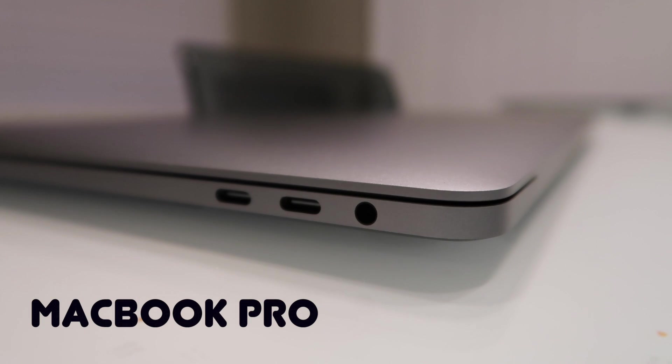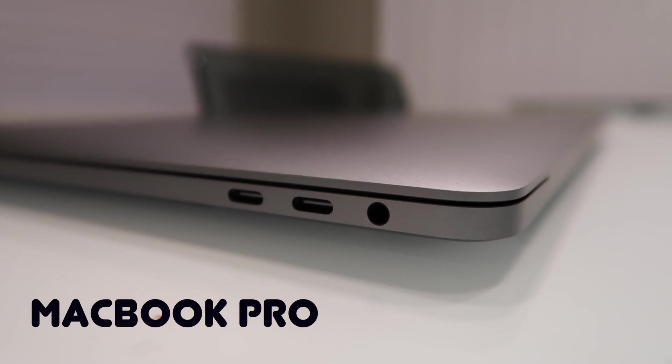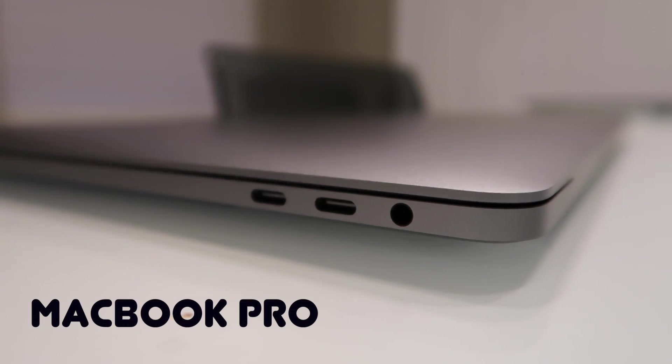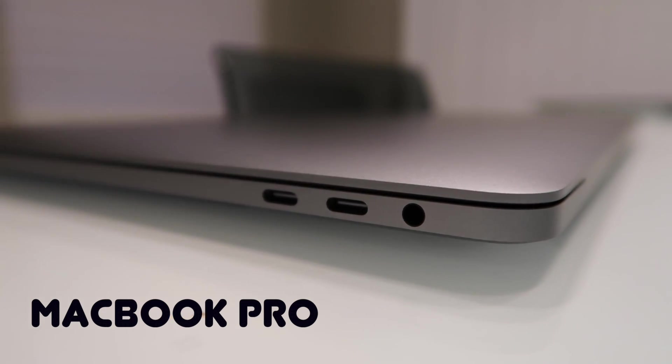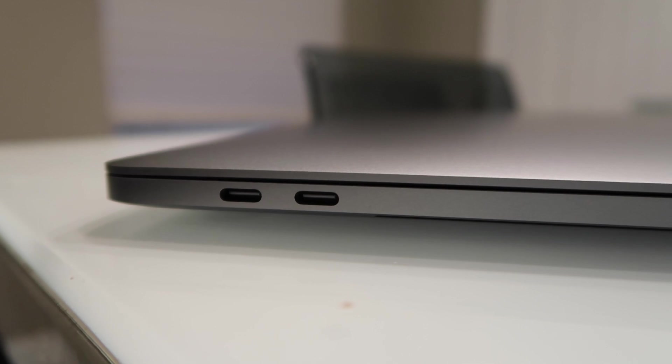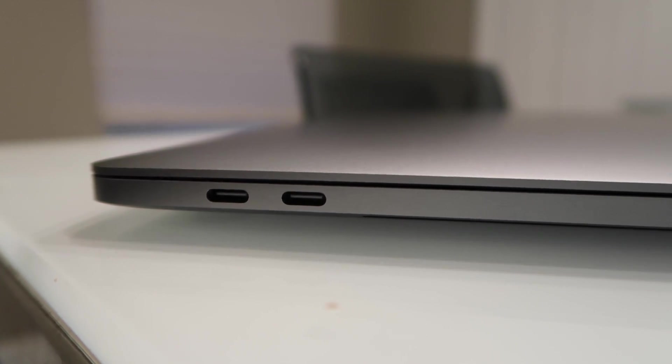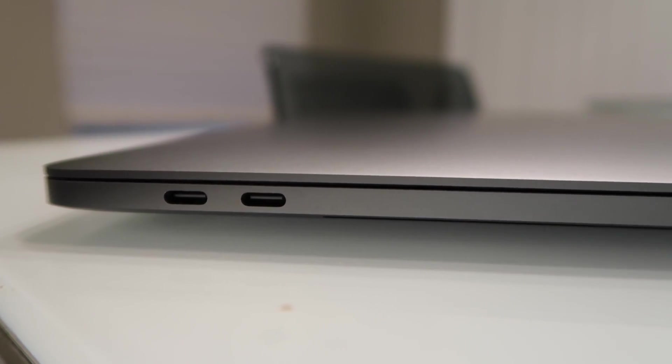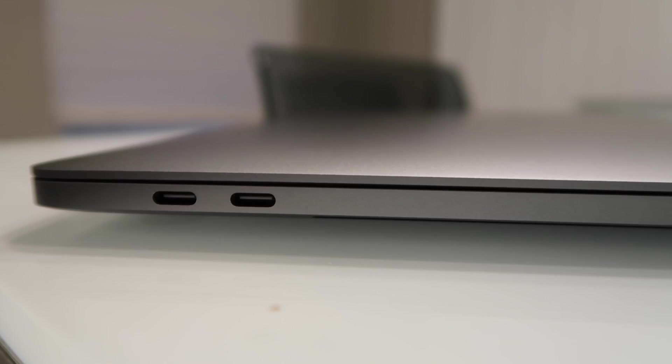MacBook Pros are known for their build quality and this year's model is no exception. It's no surprise now USB-Cs have taken over this device and you get four of them and a headphone jack and that's it.